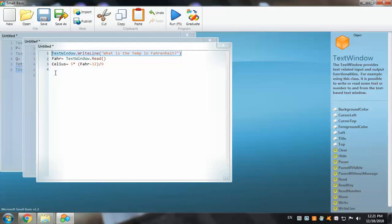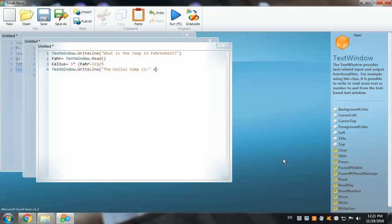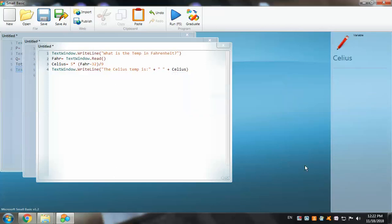Now let's display the result using TextWindow.WriteLine. The message will read: 'The Celsius temperature is', followed by the Celsius variable. Outside the double quotation marks, add a plus sign, then empty double quotation marks with a space inside for spacing, another plus sign, and then the Celsius variable. Let's make sure the variable names are correct.